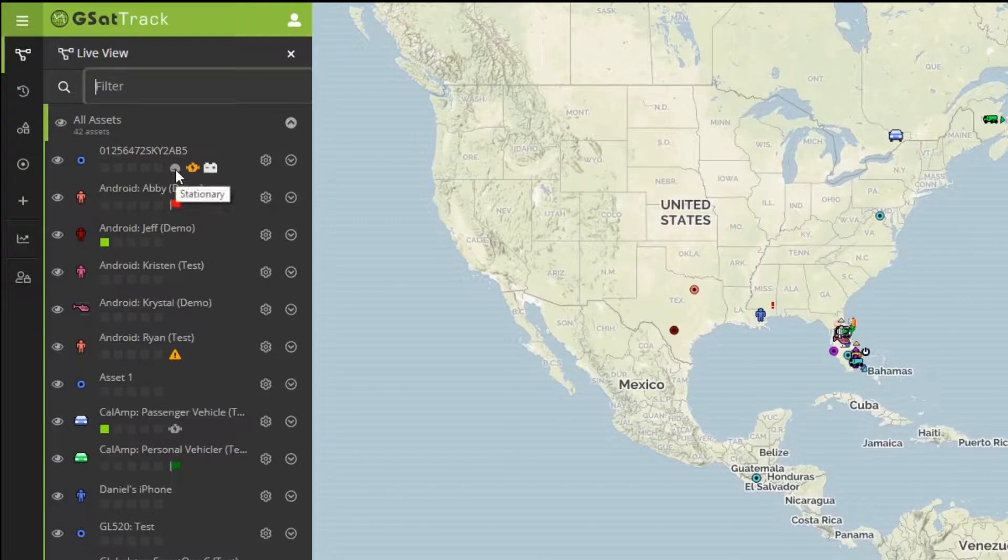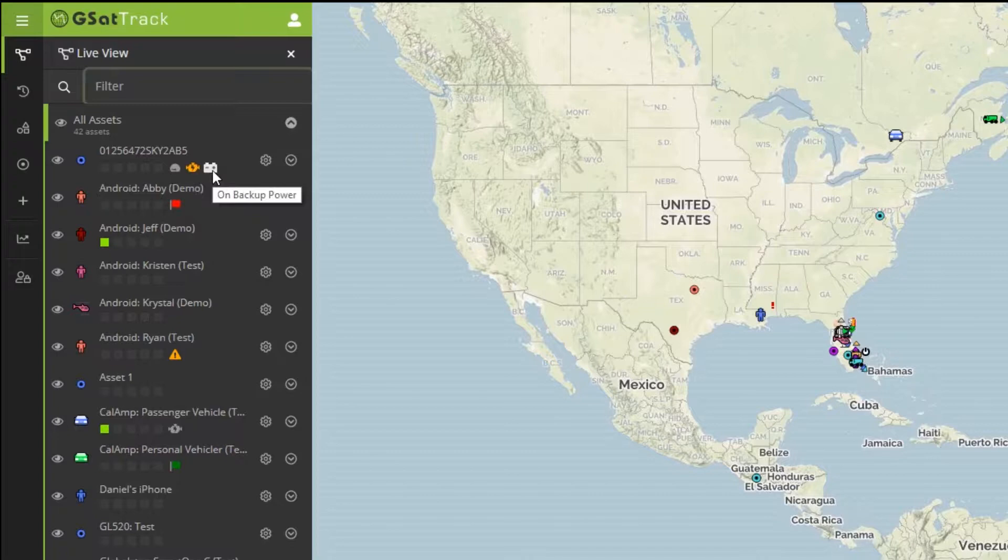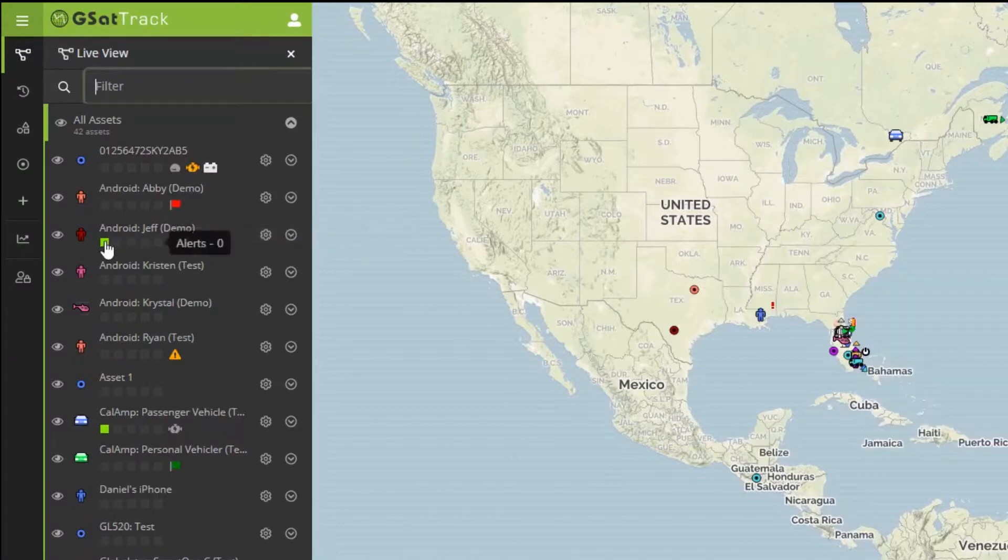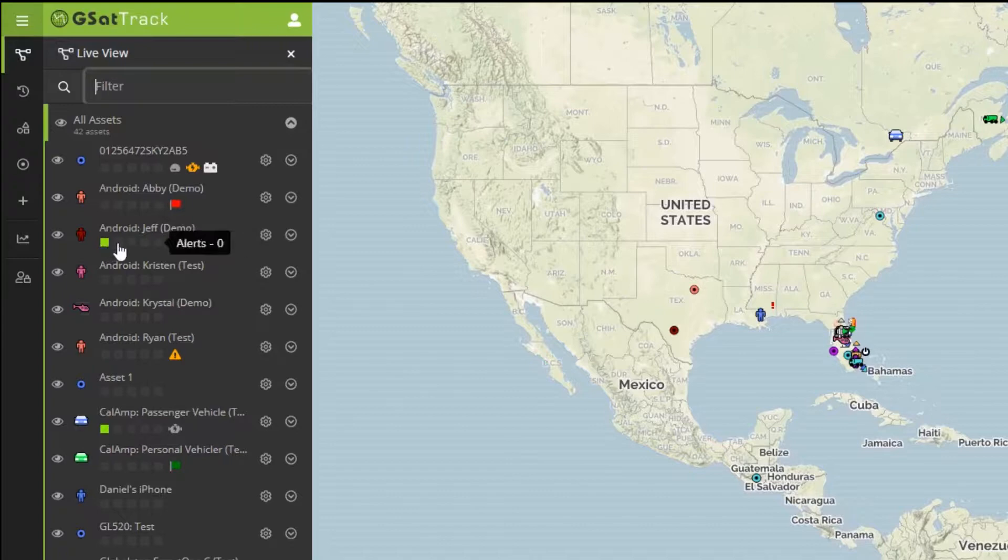In the Live View, we can see things like different icons to indicate what is going on with this device, including stationary, idling, that it's operating on backup power. We can see places that it's interacting with. We can also see that through these five boxes, additional information.